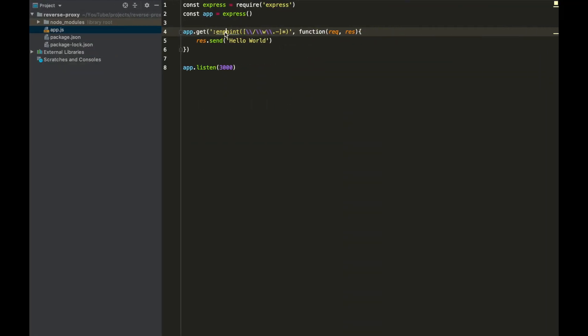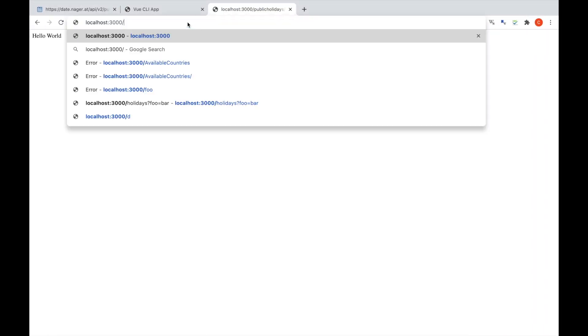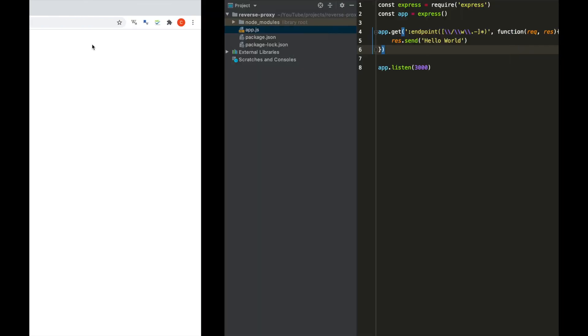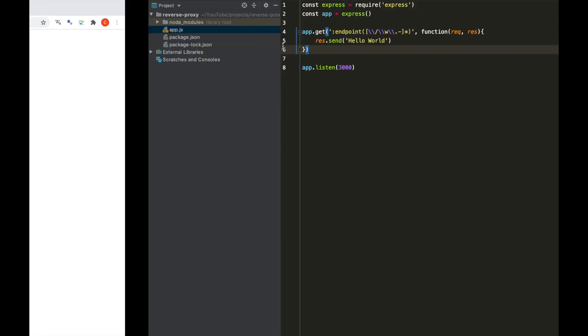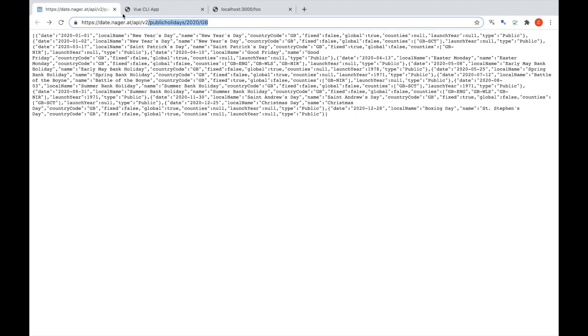That should be called 'endpoint'. All that's happening is it matches any route — it would actually match anything, so it doesn't matter what it is, 'foo' for example and it still calls that. Basically we've matched any kind of GET request through to our proxy server, and now we just want to look at how we can get that and then make a call to the actual API endpoint we're using in this tutorial.